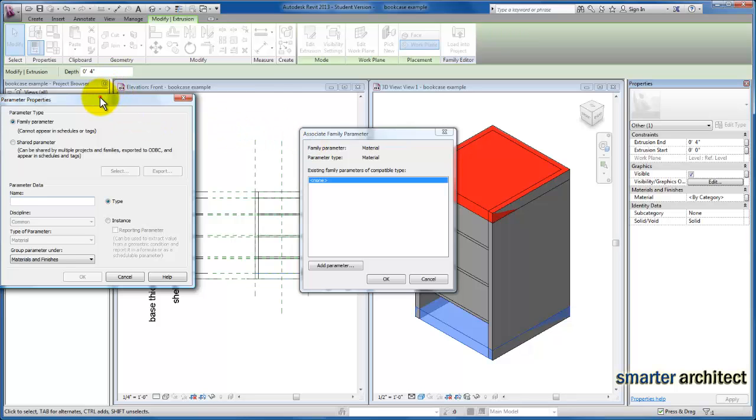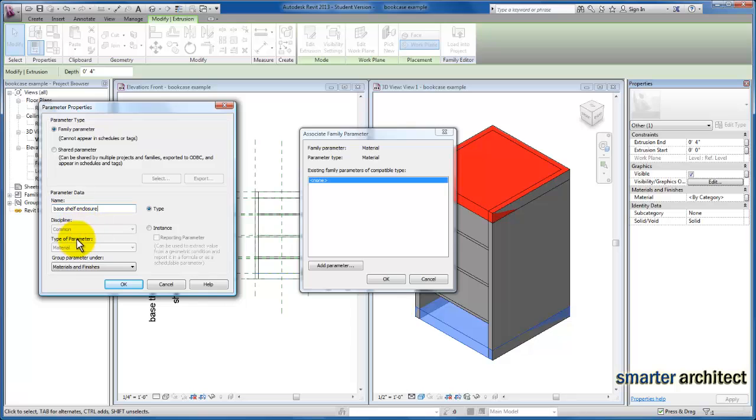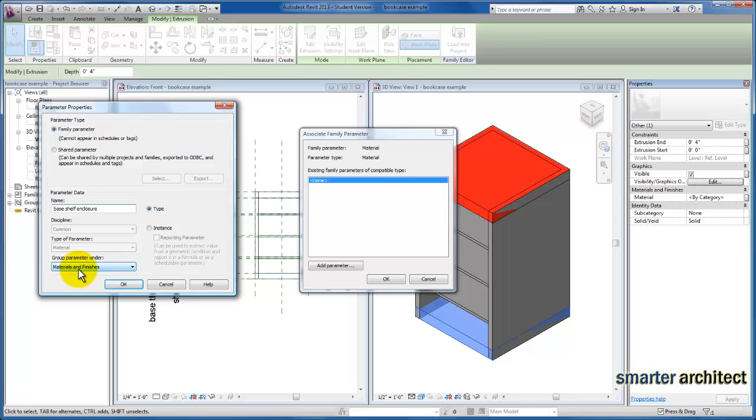We're just going to name this base shelf enclosure and leave this as a type property. Because of the way we went in through our properties and the materials already, Revit's already assuming the type of parameter is material and that it's going to be grouped under materials and finishes as well. So everything is set up for us. We're going to click OK.